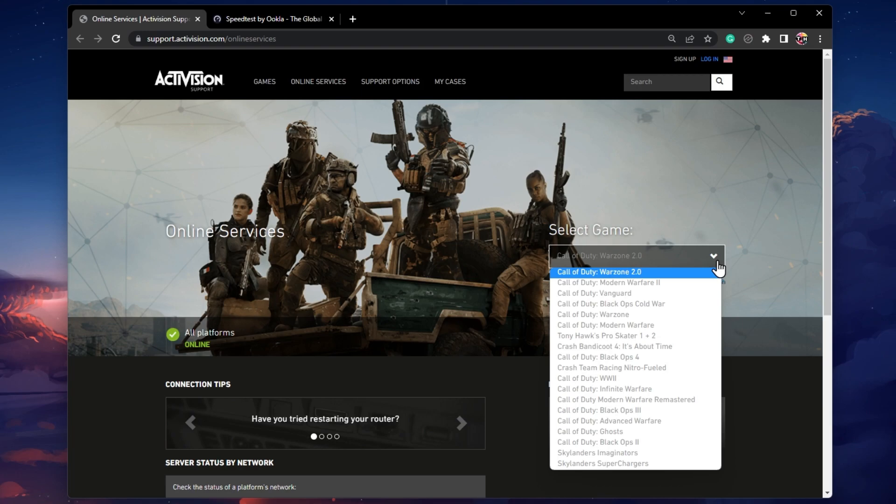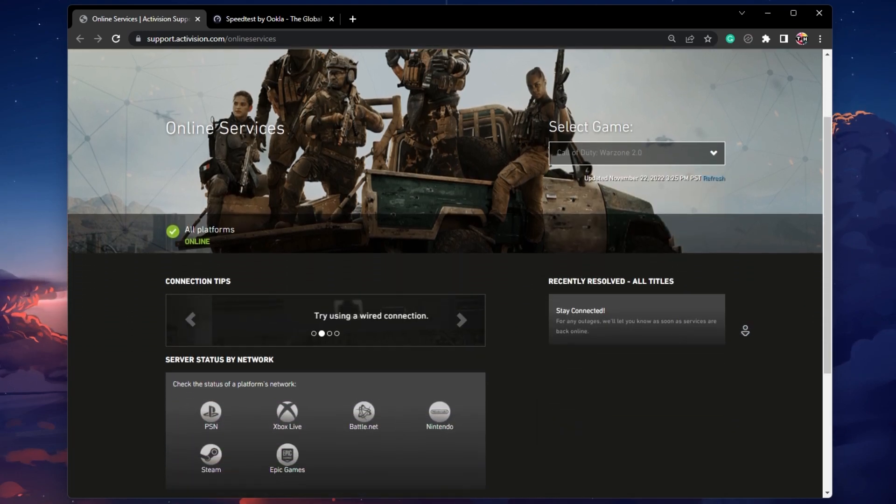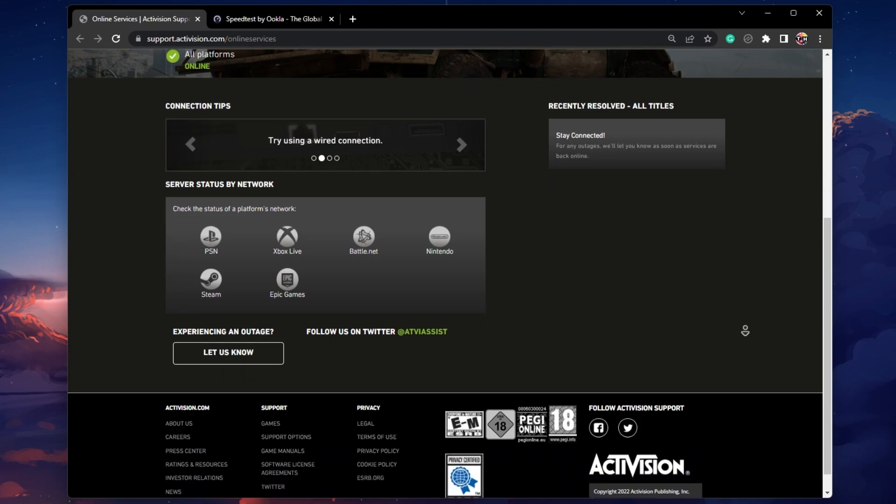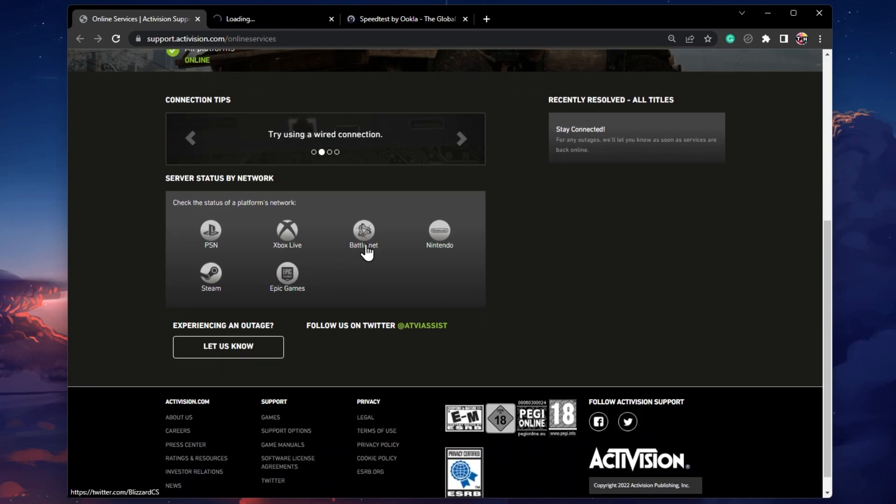Here, make sure that Warzone 2 is selected, and then you can check the platform's server status. In this case, this would be Steam or Battle.net.